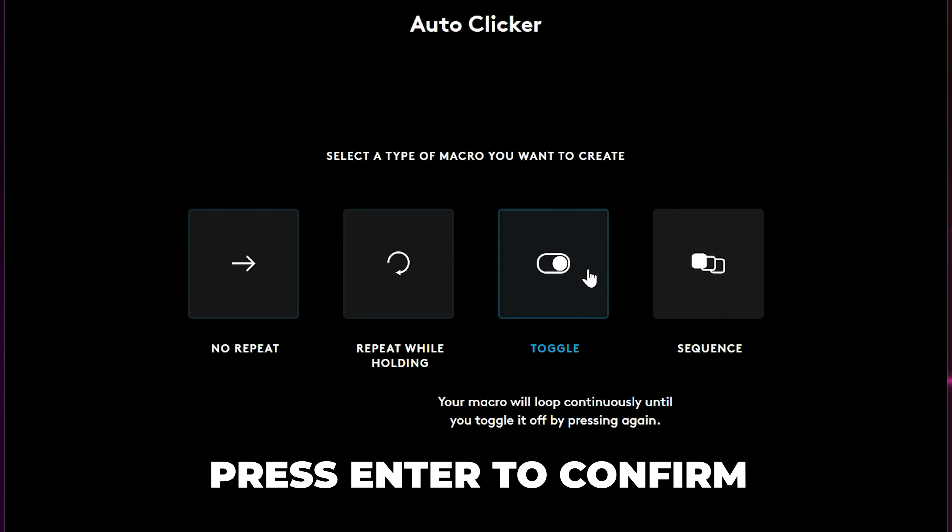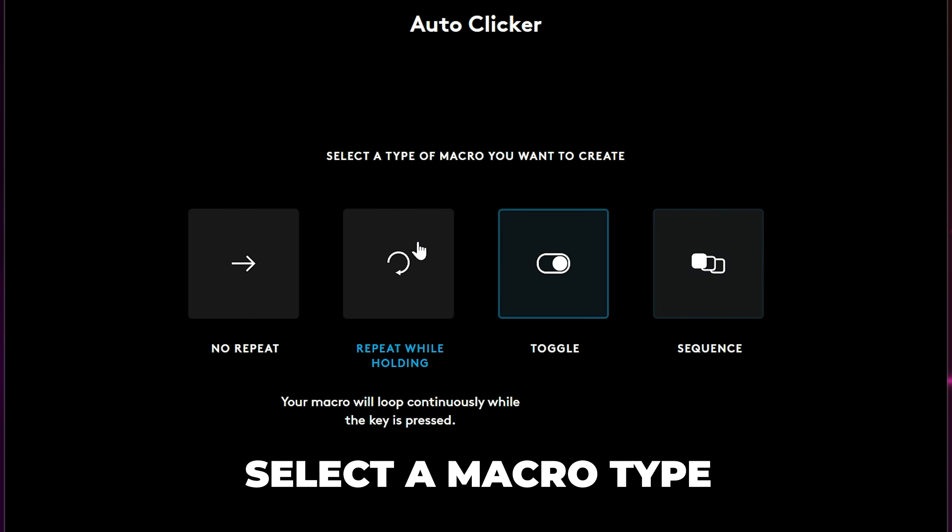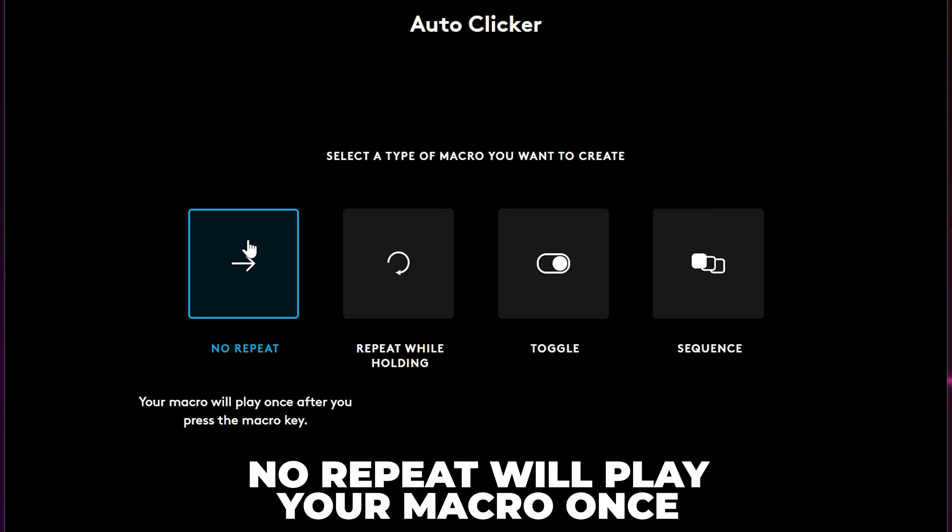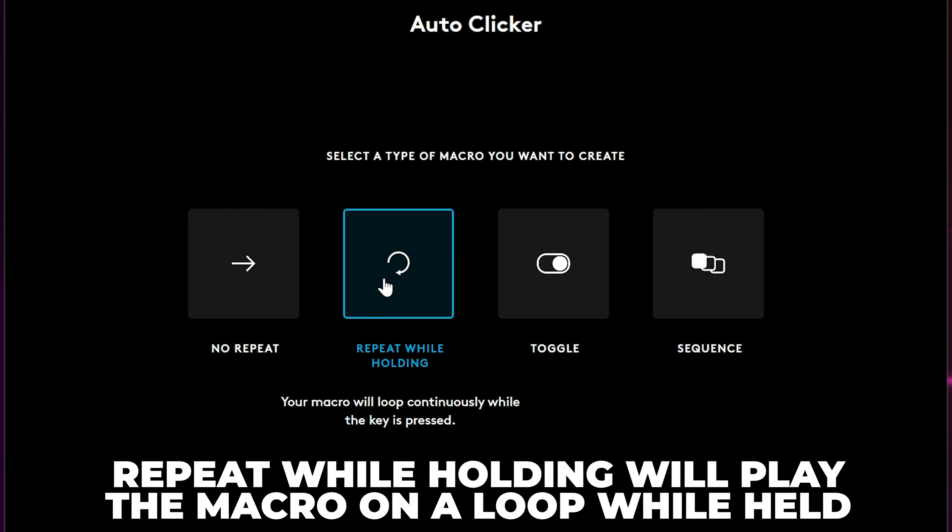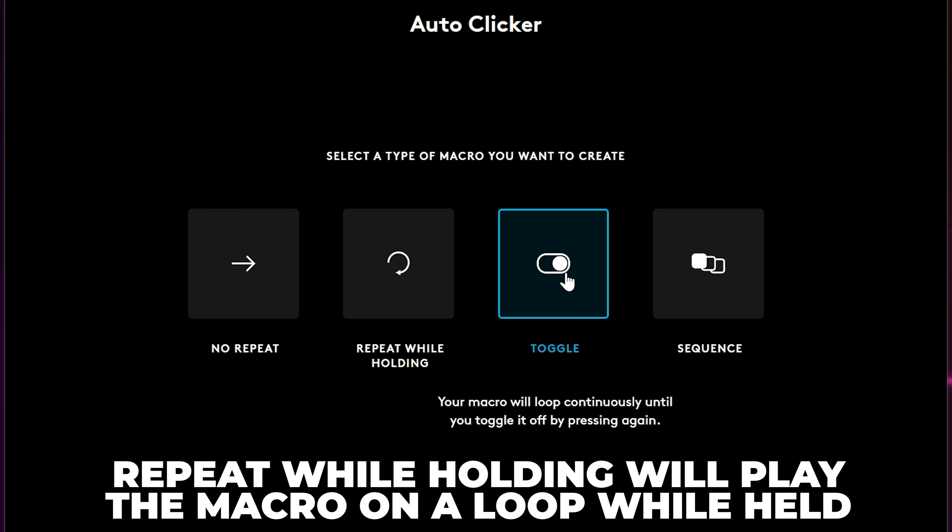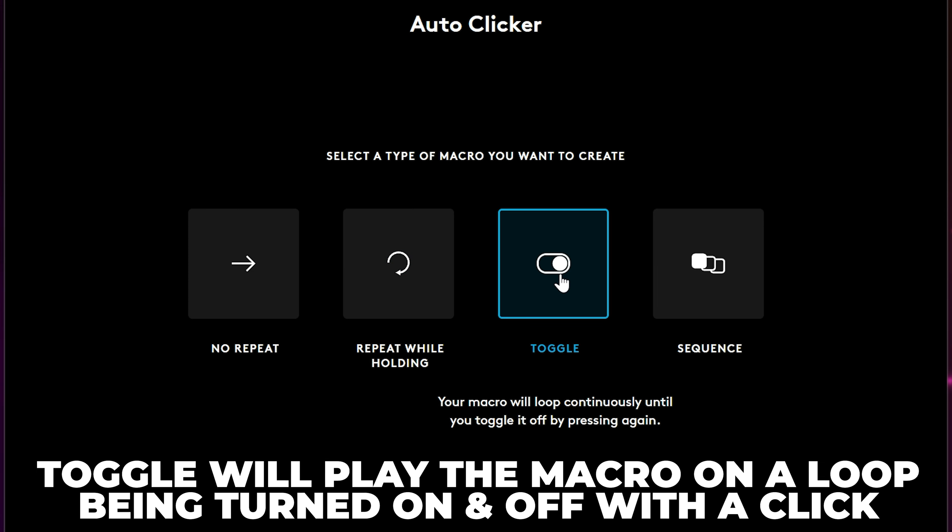Next, you need to choose the type of macro you want. No Repeat will play your macro once. Repeat While Holding will play the macro on a loop while you're holding the assigned button. Toggle will turn the macro on and off using the selected button.